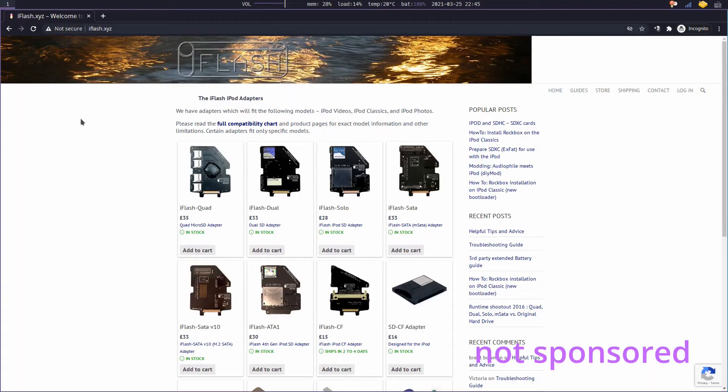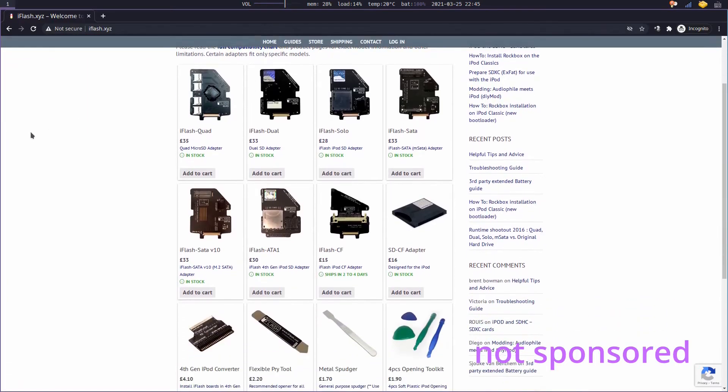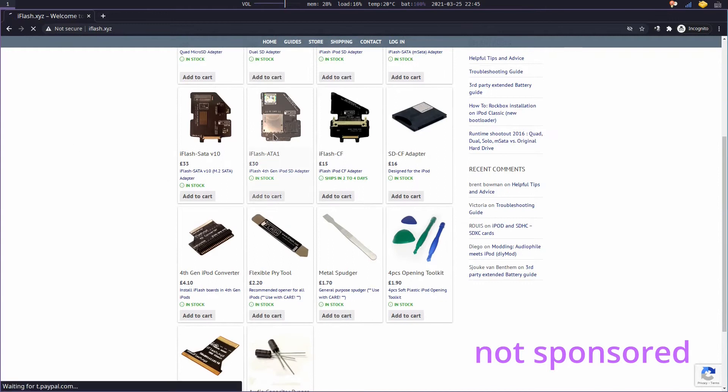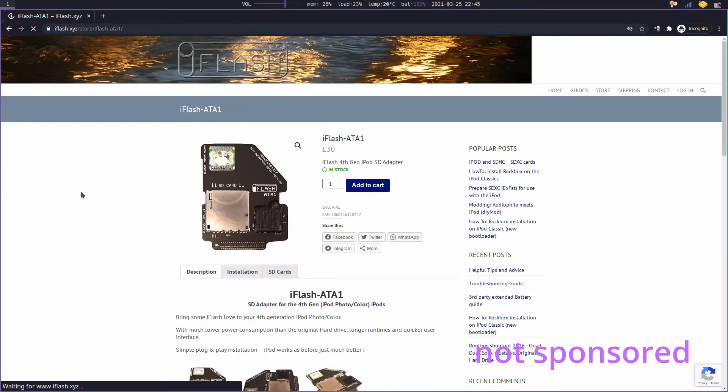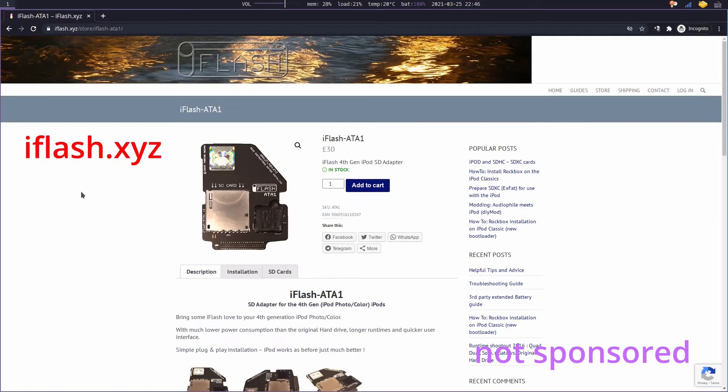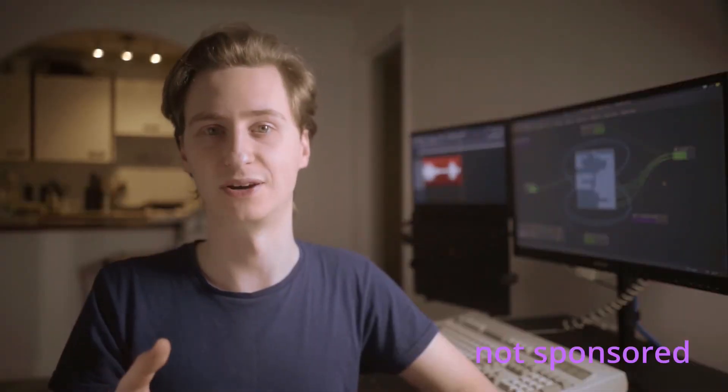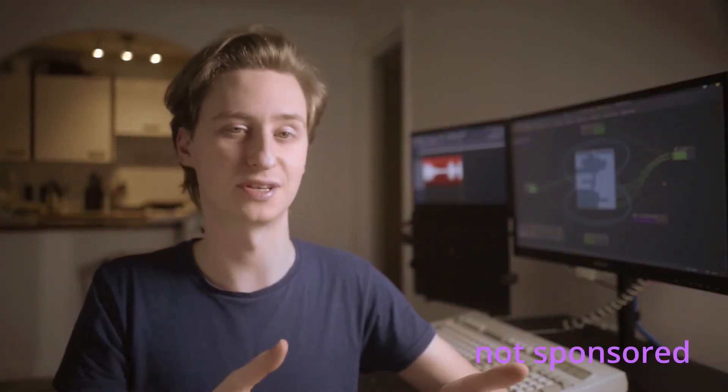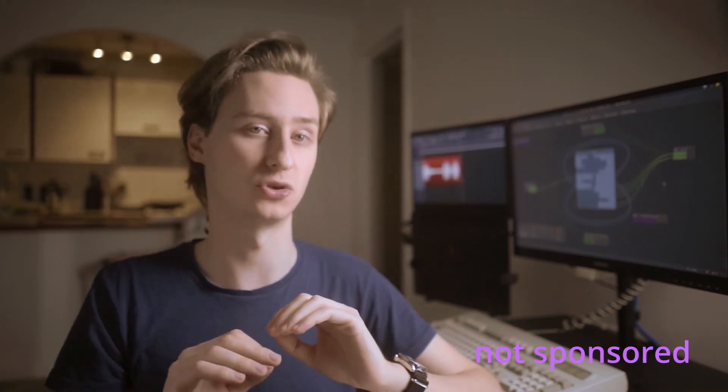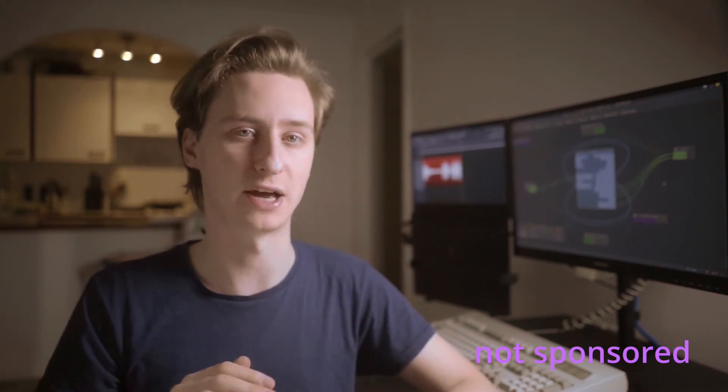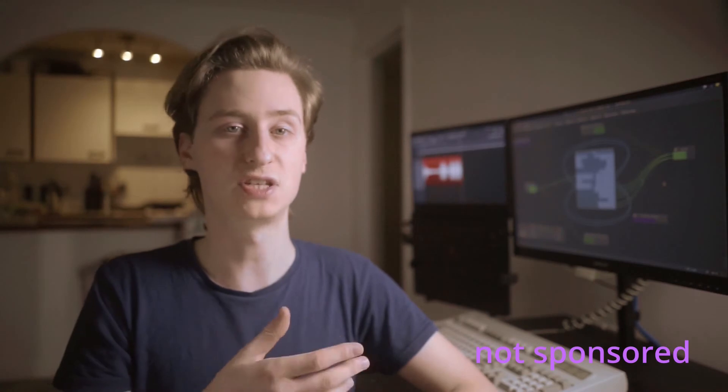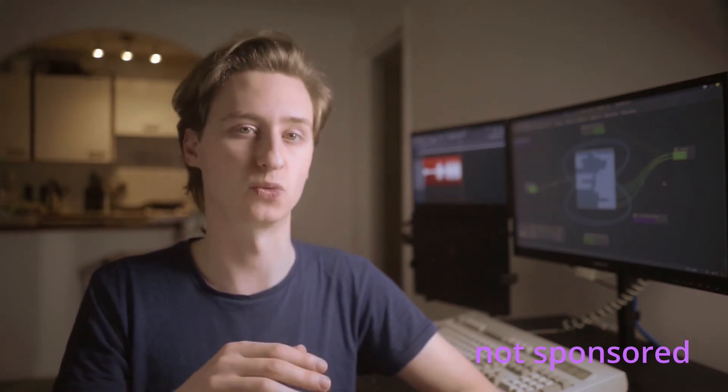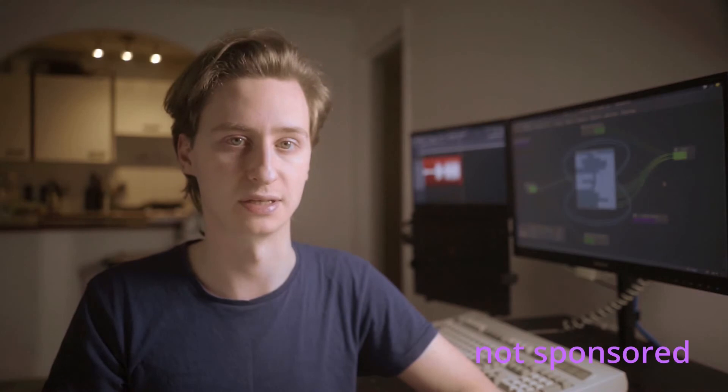The third option is to get a direct SD card to 1.8-inch IDE adapter, or any other combination, from iFlash.xyz. The parts marketed on their website are specifically designed for iPod modifications. Now, I'd like to give a full disclaimer here, I have personally not tried any of iFlash's products, but I've seen people claiming to have had excellent success with their adapters, so I think it's worth mentioning them in this list.